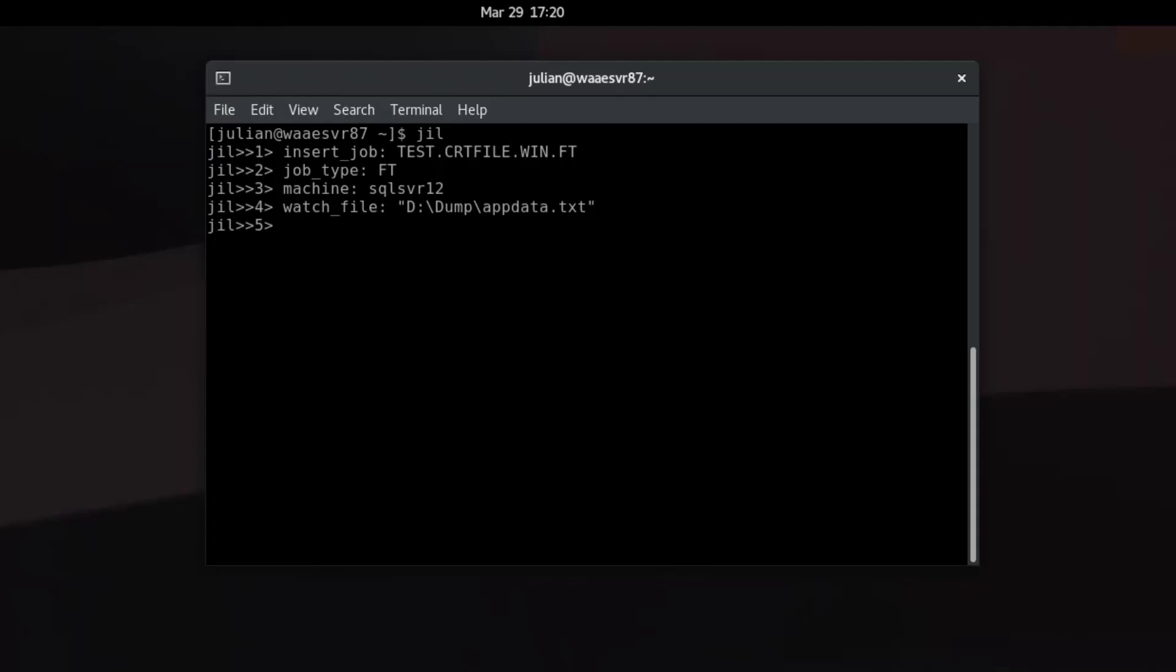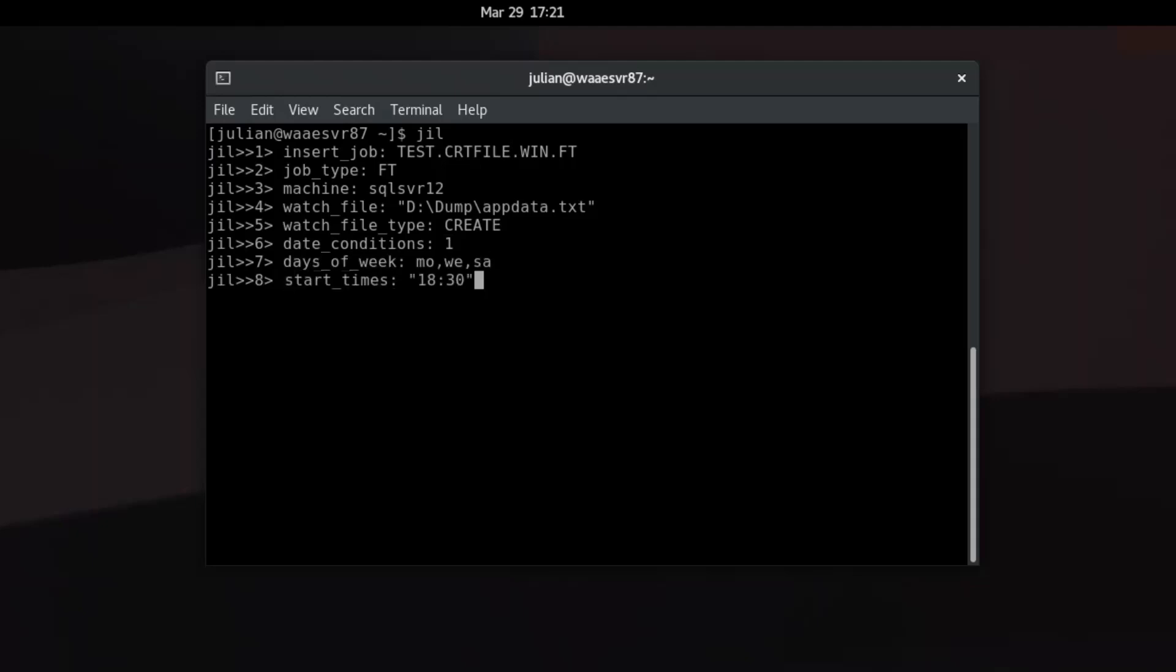Specify the file name with the full path that the job must watch. Specify create as the file activity type that the file trigger job must monitor. Enable the date and time conditions. Specify the days of the week and the start time at which the file trigger job must run. Type exit when you are done defining the job definition.